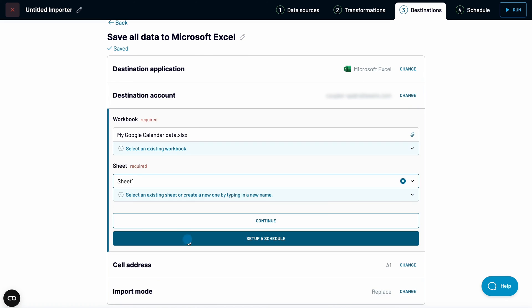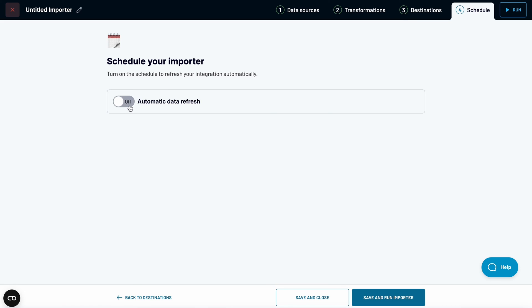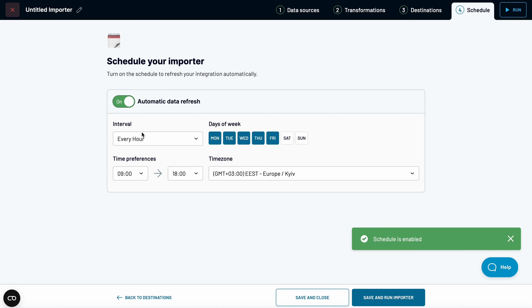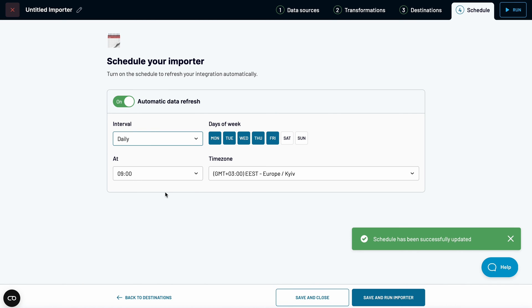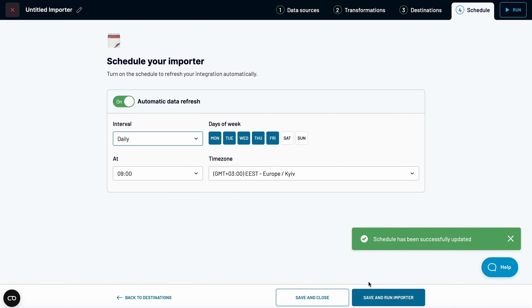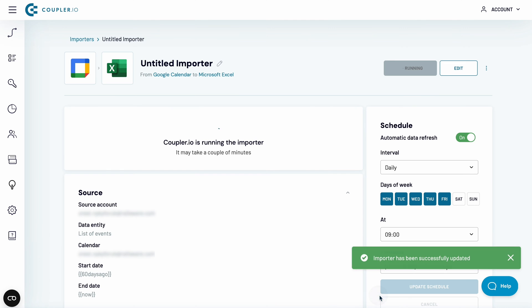Let's set up a schedule. I prefer daily updates, but you can go anywhere between 15 minutes and once a month. Save and run an importer.